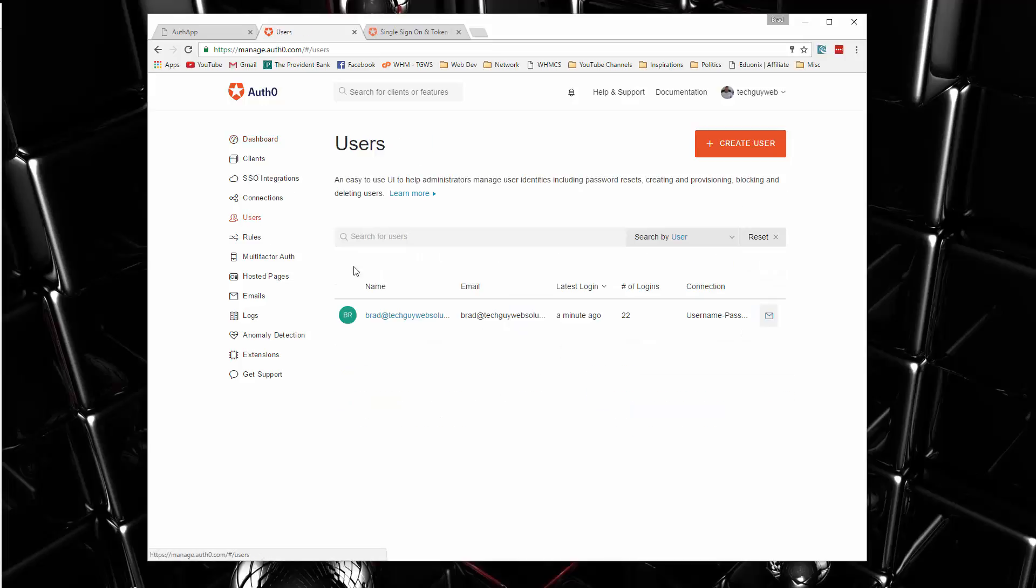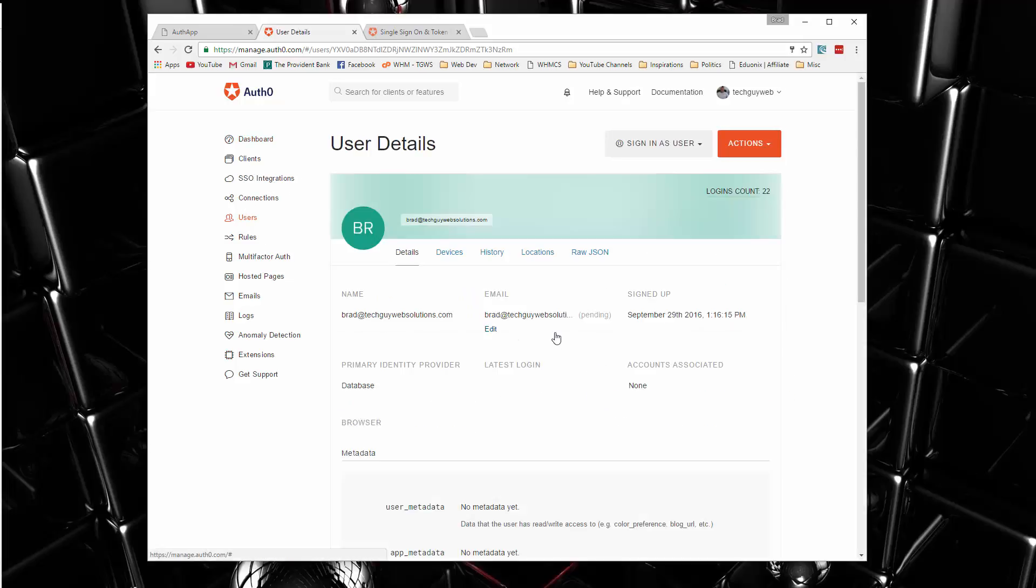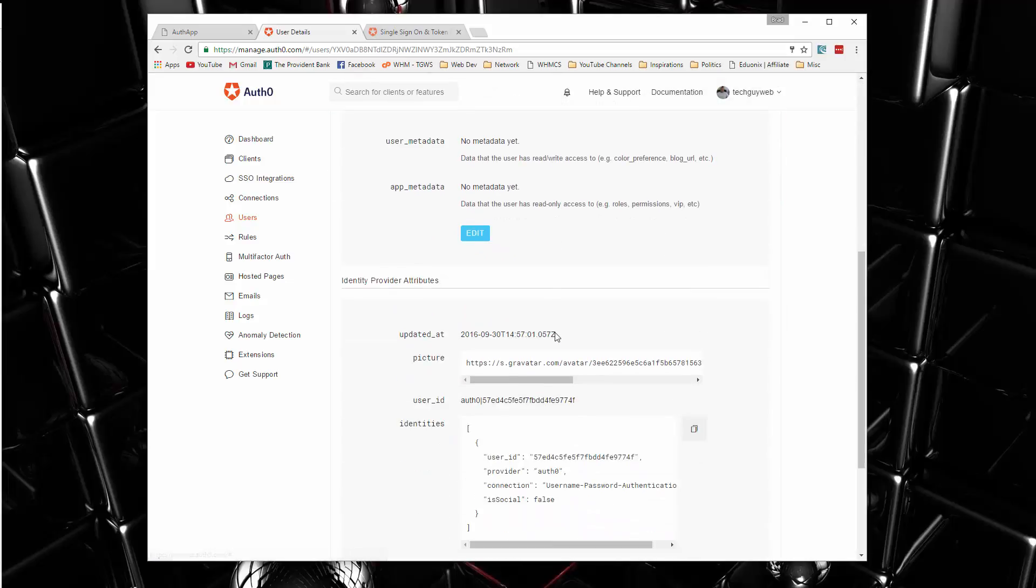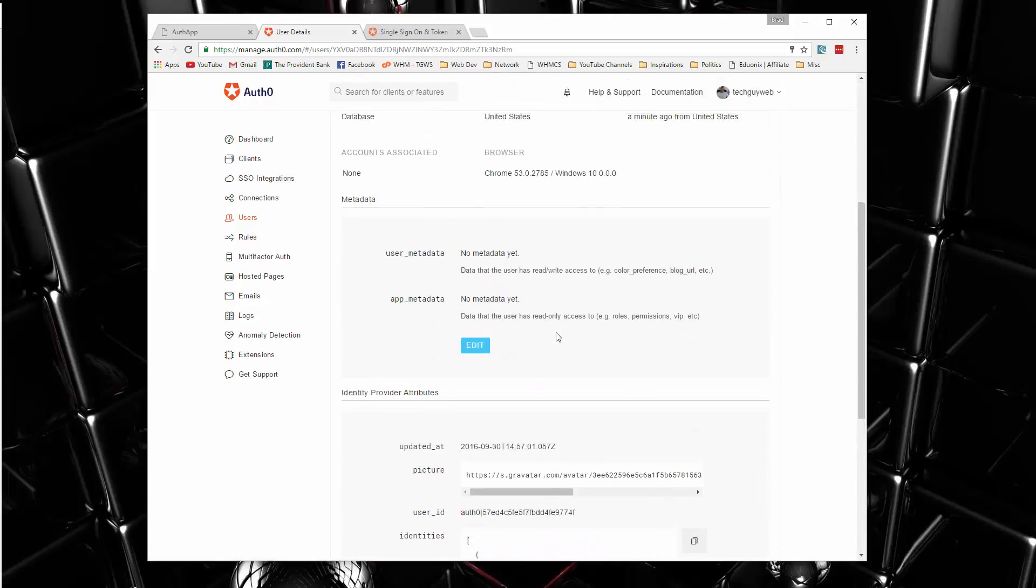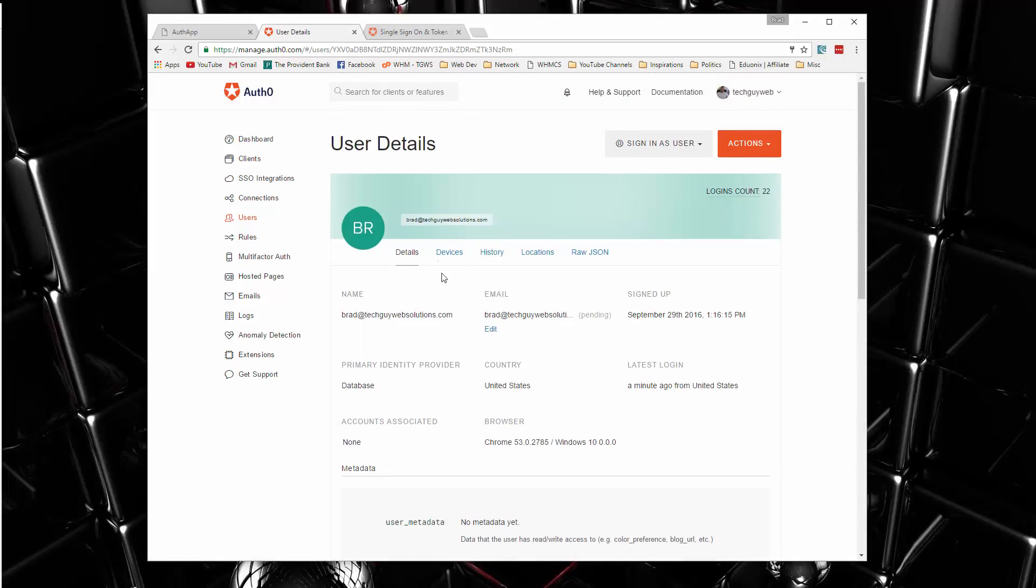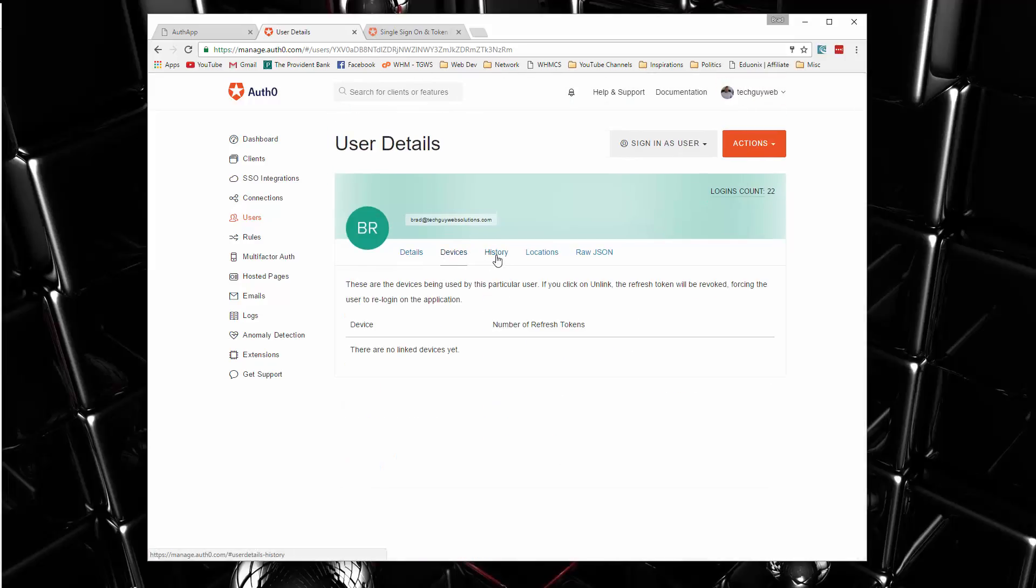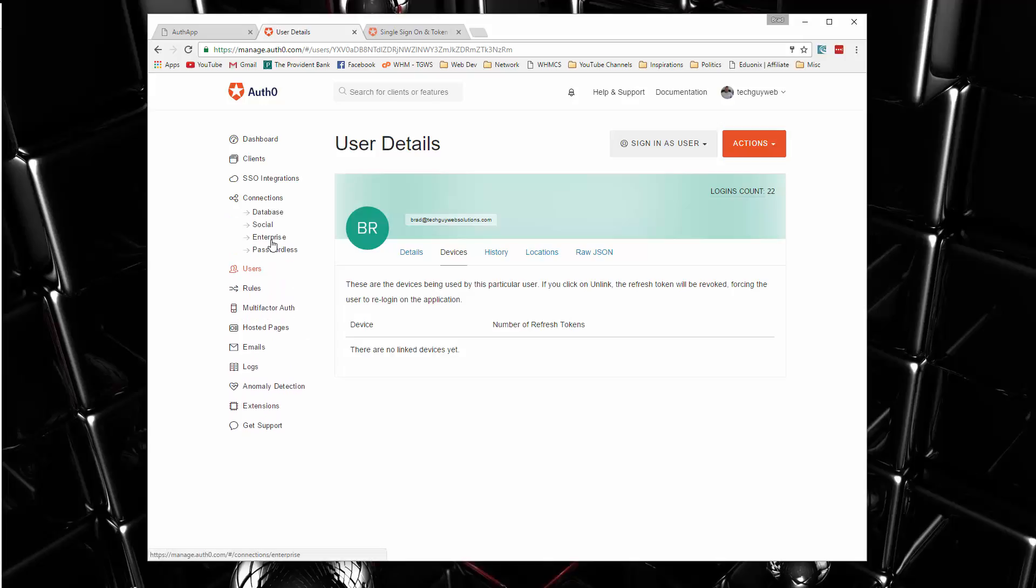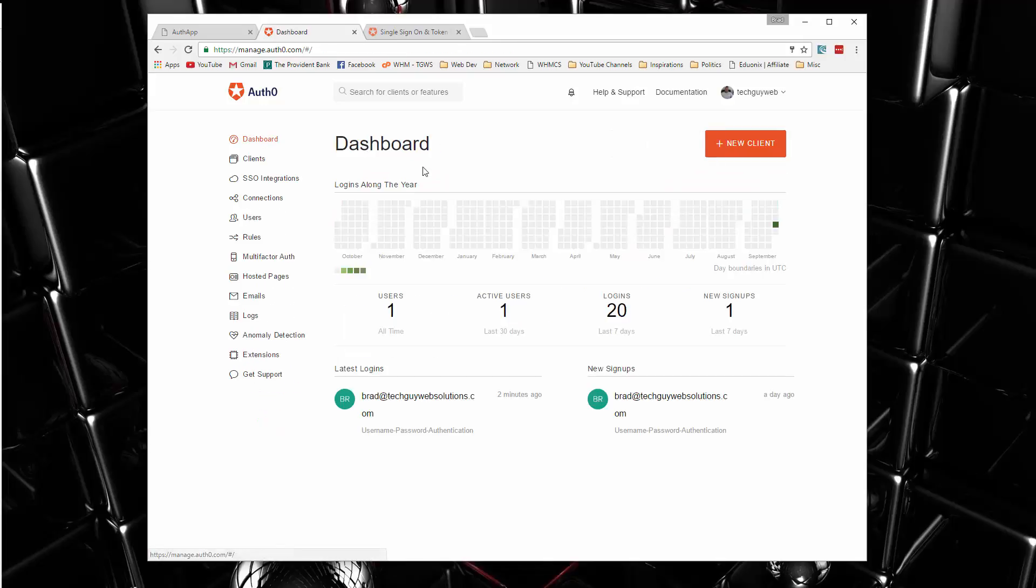If I click on users, it'll give us all the users and click on that. And there's all kinds of information here. Devices, history, locations, just a whole bunch of stuff. And I haven't gone through all of this either. There's certain connections you can have to other users. So it's a really in-depth system.